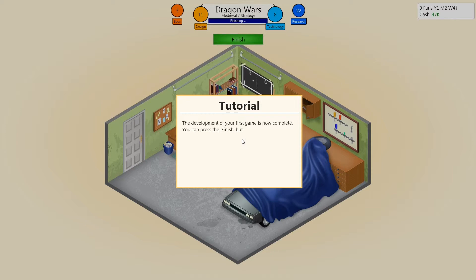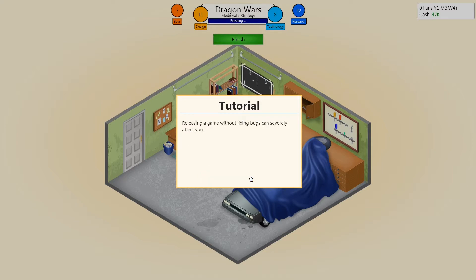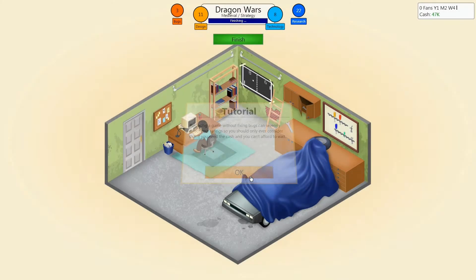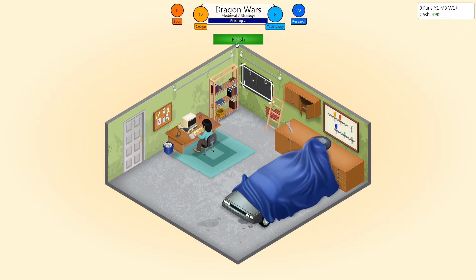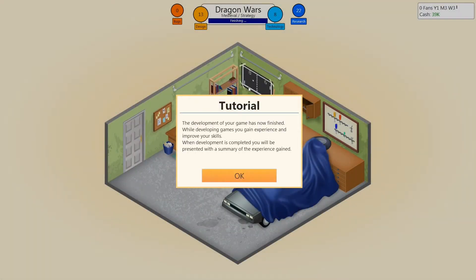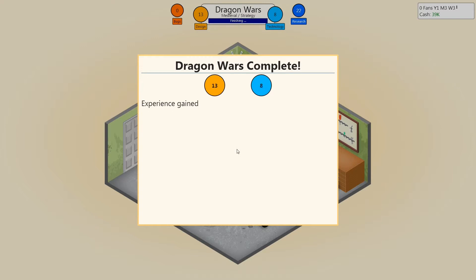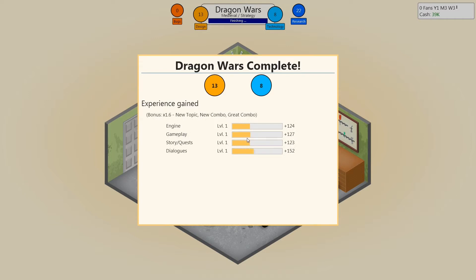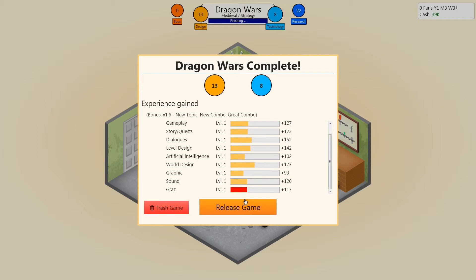There go the bugs. The development of your game is now complete. You can press finish button to publish your game, but you should only do that once you fix the majority of bugs. Releasing the game without fixing bugs can severely affect your rating. You should only consider that if you need cash and can't afford to wait. Well, we are fixing them bugs. We're still getting design points — pretty sweet. The development of your game is now finished. While developing games, you gain experience and improve skill. When development is complete, you'll be presented with a summary of the experience gained. We got that and that — game engine. That's all my experience being gained. Pretty good in dialogue, artificial intelligence — sounds. Okay, let's release this thing.